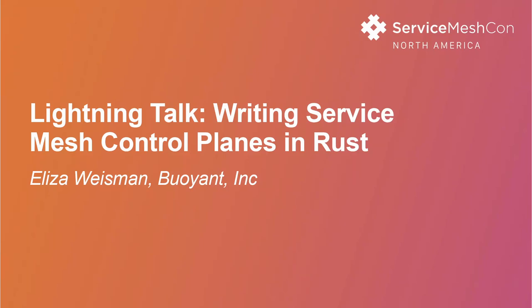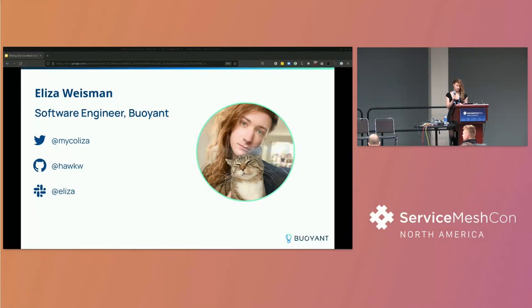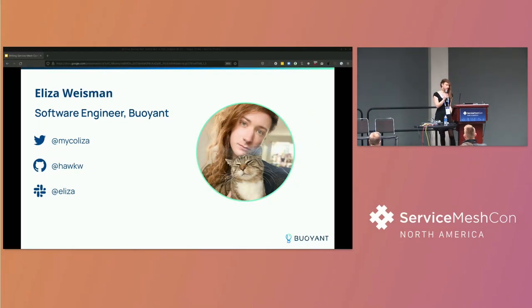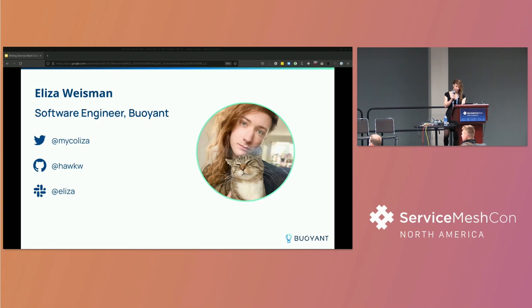Okay, so my name is Eliza Weissman. I'm a Linkerd maintainer. I work for Buoyant, the creators of Linkerd. If you're a fan of Linkerd, you've probably seen me on the Linkerd Slack or on GitHub or on my Twitter account where I post pictures of my cats and bad computer jokes.